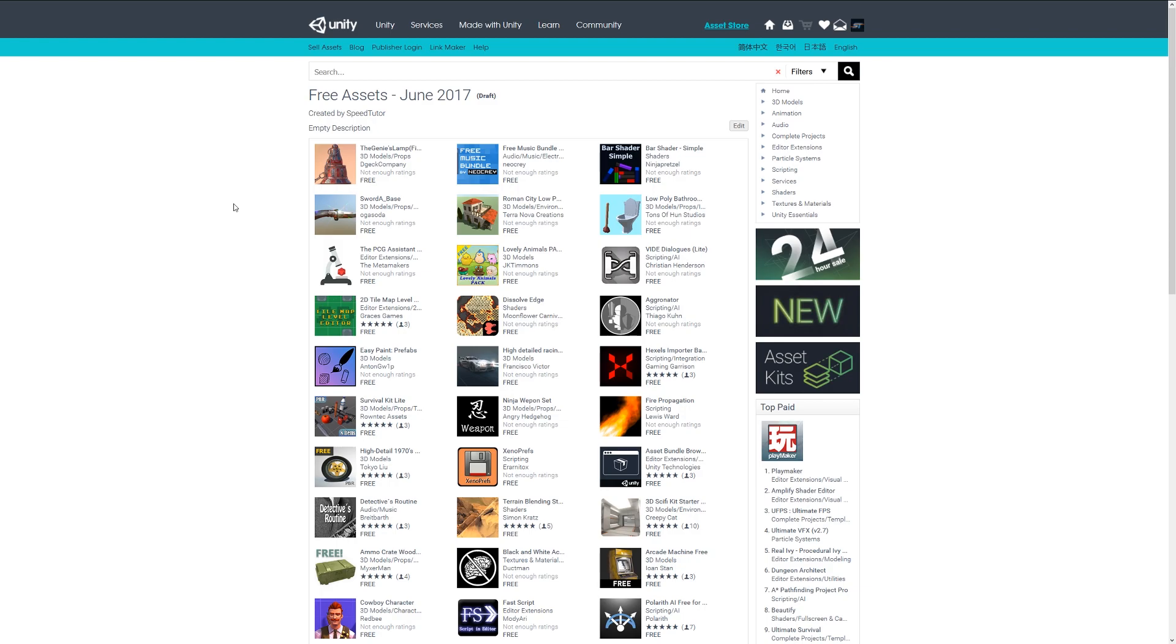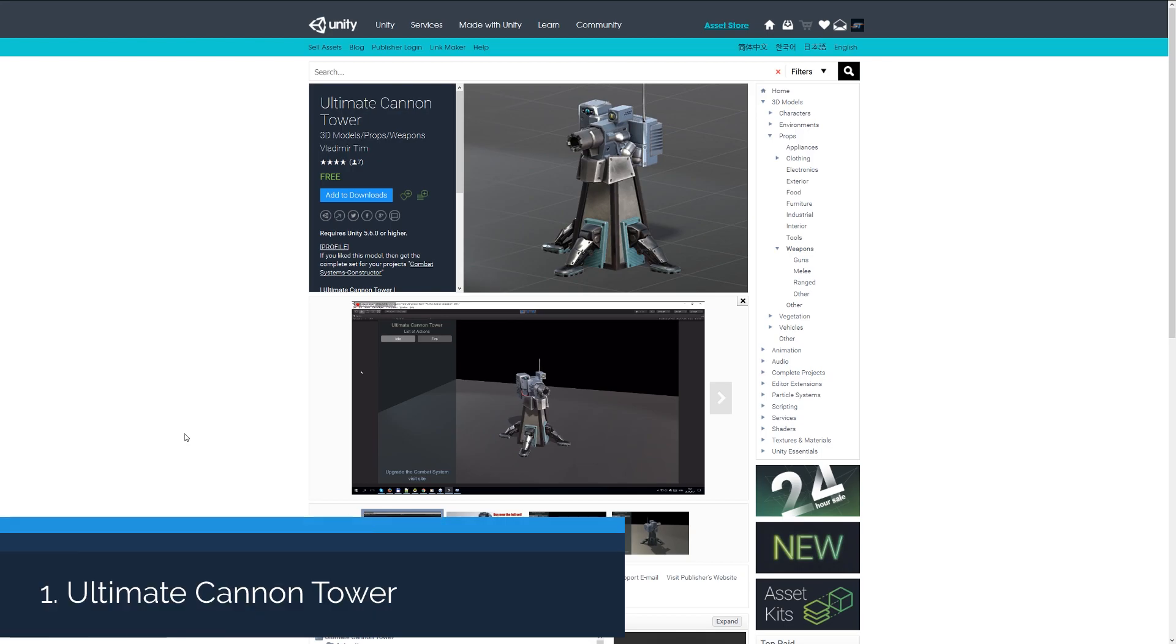Hey guys, welcome to the top 10 free models or model packs for June 2017. You can get all the featured model packs from my asset link that I will leave in the description.